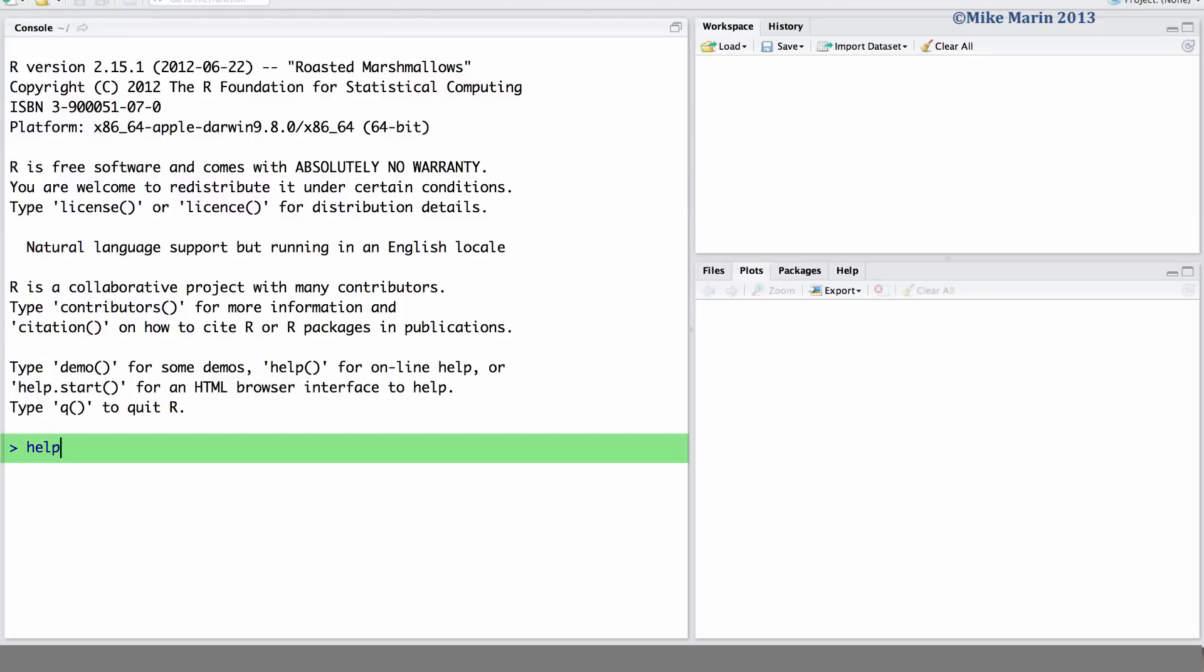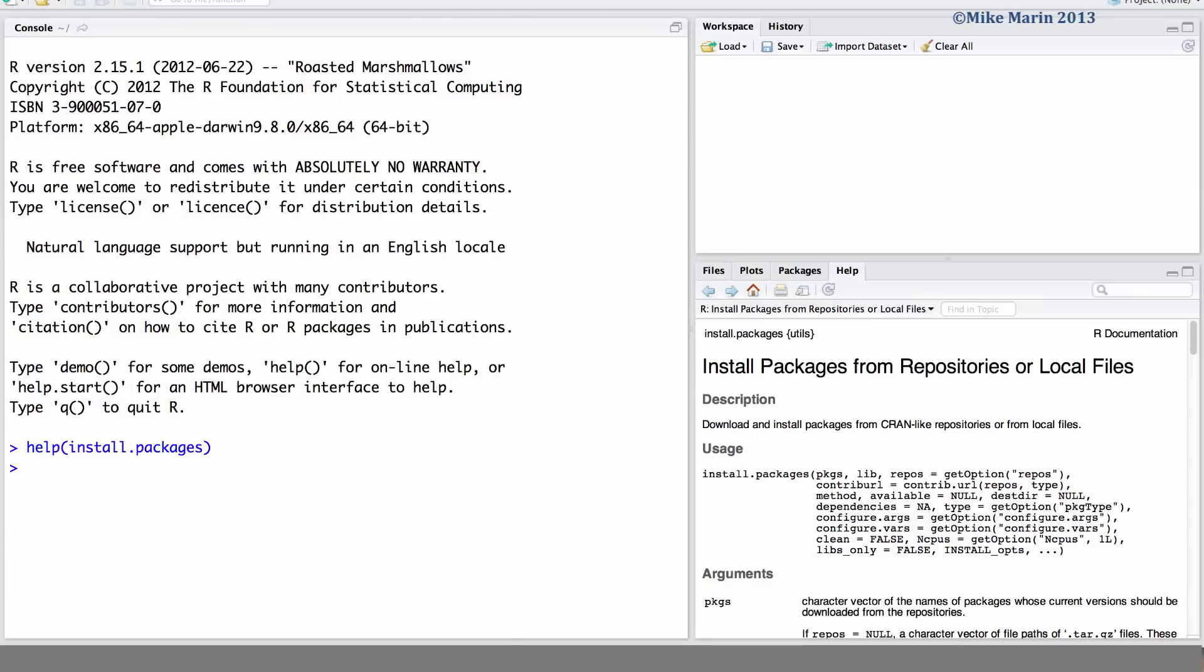You can access the help menu by typing help and in brackets install.packages. When installing a package in R, the default values in the install.packages command will usually suffice.